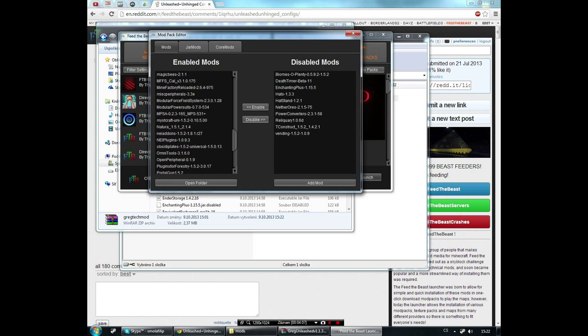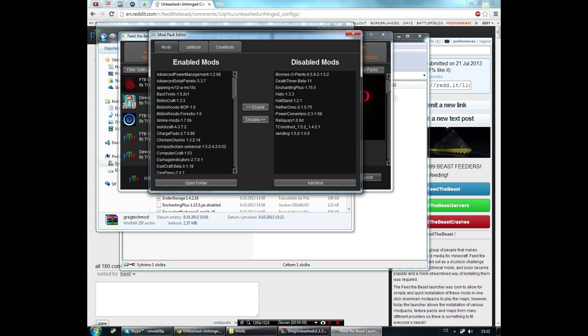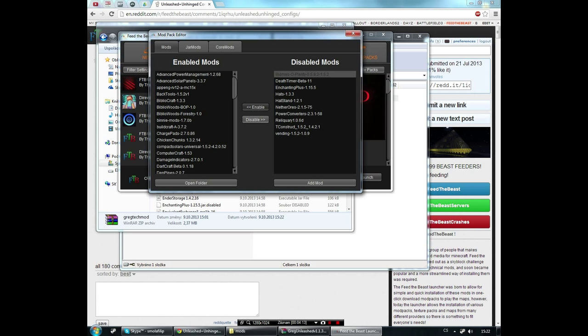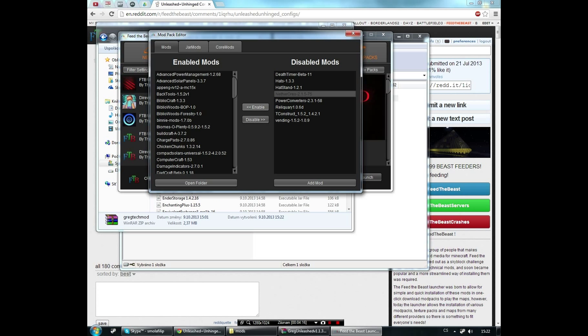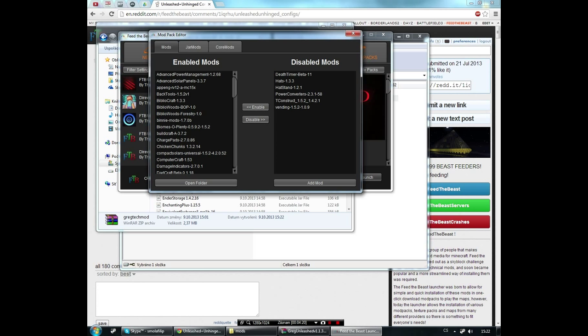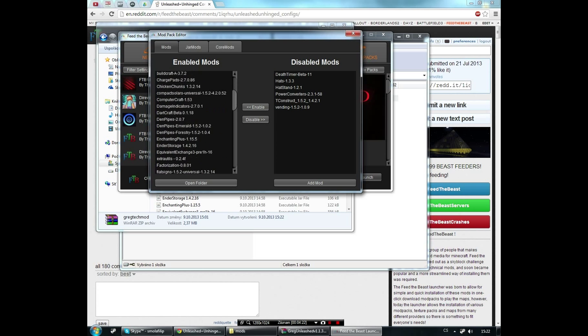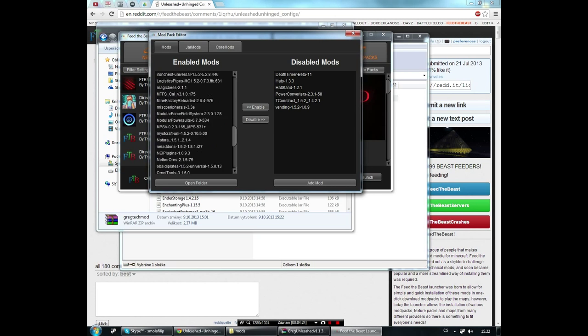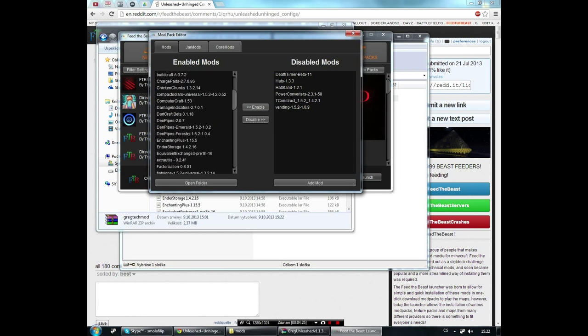Now you can enable some of the mods that you have here disabled. Probably Biomes O' Plenty, it's a really good one, Enchanting Plus, Nether Ores, and Xeno's Reliquary. That should be all for the mod files.